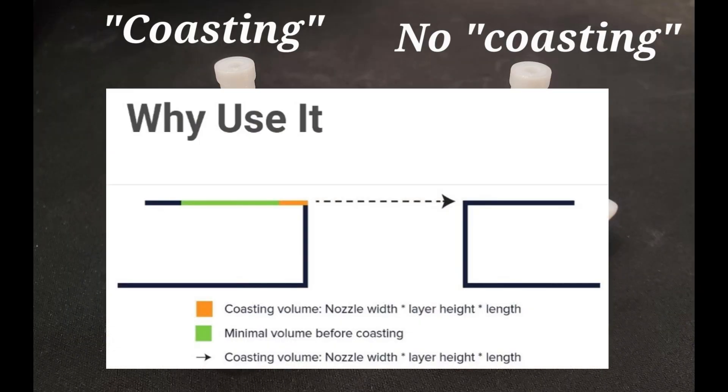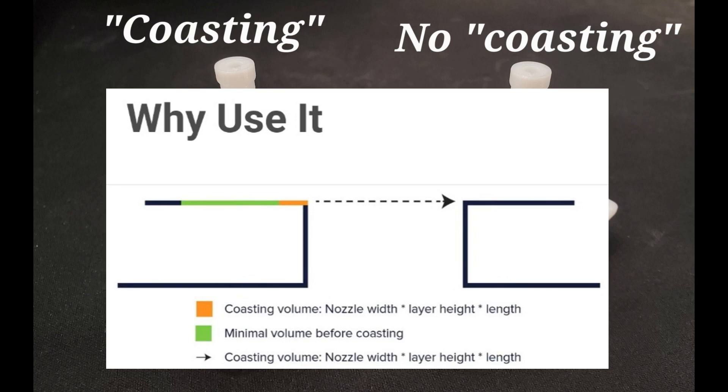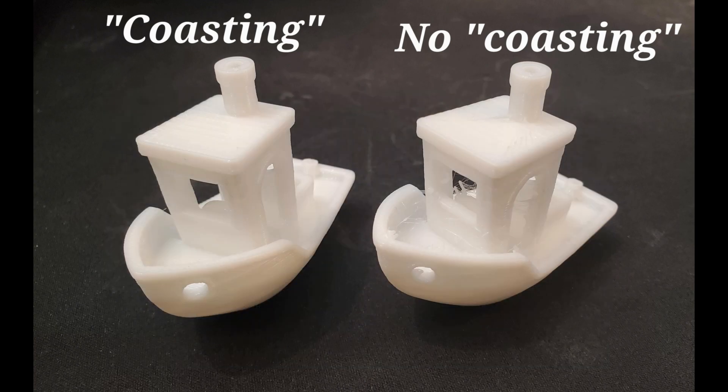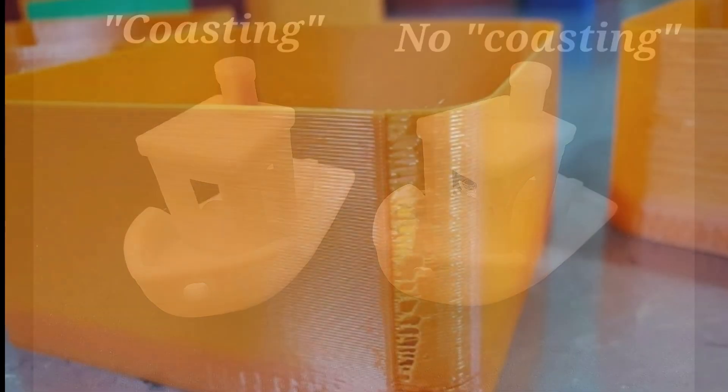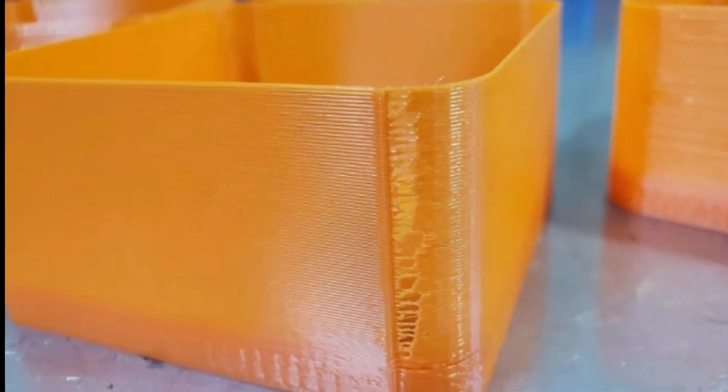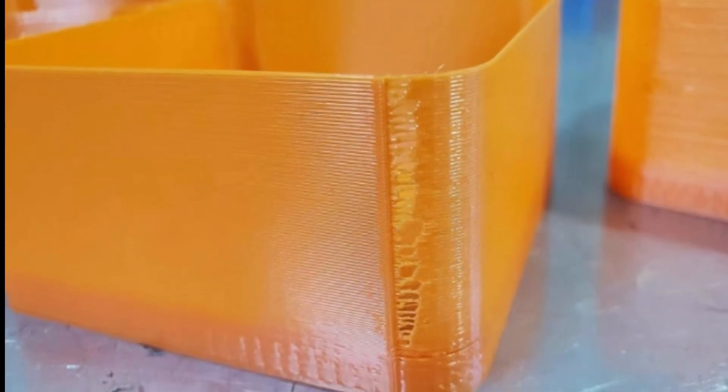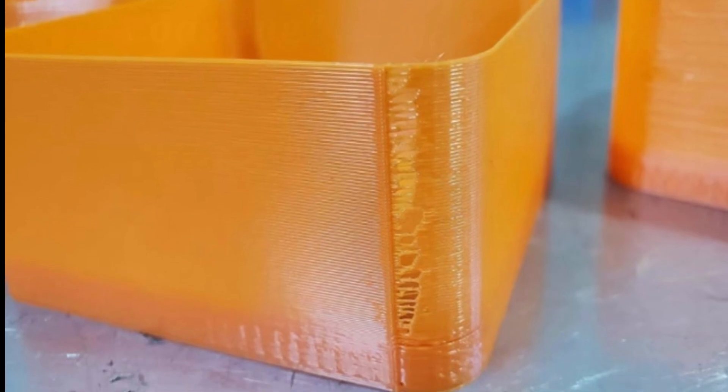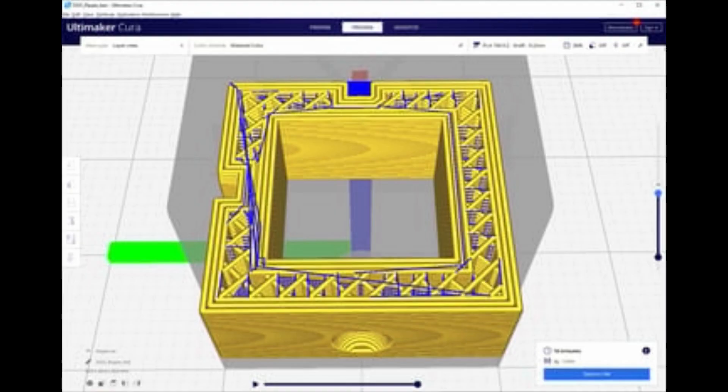Coasting turns off the extruder before the final wall of the profile. With that, the pressure buildup in the hotend decreases and minimizes any bloating left by the retraction. But I don't find it an efficient tool to use, as it may create gaps between material.